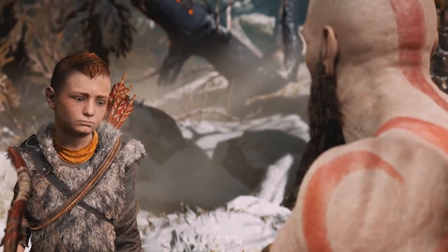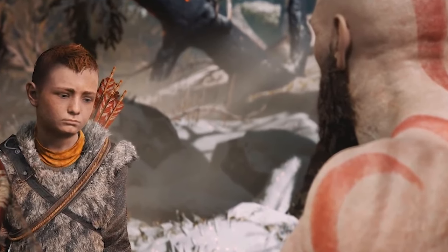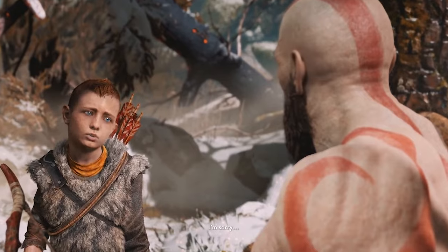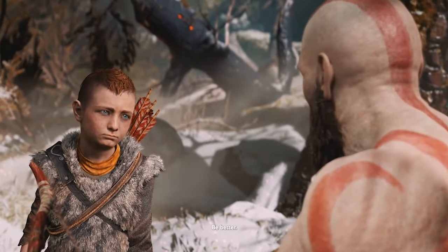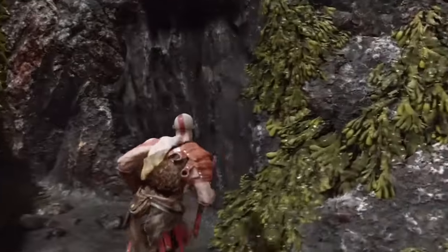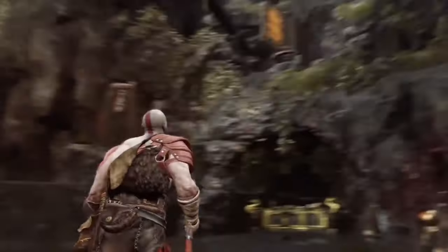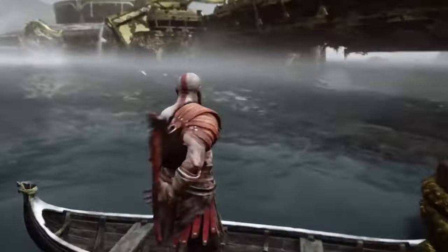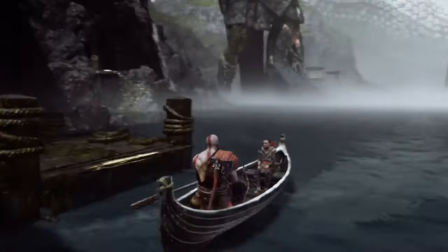Kratos then tries to take a step back and direct Atreus more calmly: 'Only fire when I tell you to fire.' Atreus apologizes, and Kratos responds with one of my favorite lines I've ever heard in any game, movie, or TV show: 'Do not be sorry. Be better.' After deeply analyzing Kratos, it can be said that he gets so upset at Atreus's impulsiveness because he sees himself in his son — Atreus can sometimes act just as Kratos did, having a hard time controlling his inner rage.